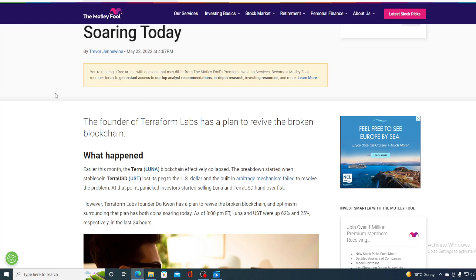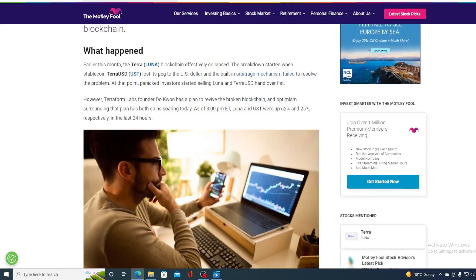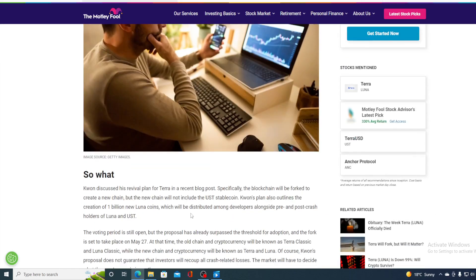However, Terraform Labs founder Do Kwon has a plan to revive the broken blockchain. Optimism surrounding the plan has bought coins soaring today. As of 3 p.m. ET, Luna and UST were up 62% and 25% respectively in the last 24 hours. Kwon discussed the revival plan for Terra in a recent blog post.